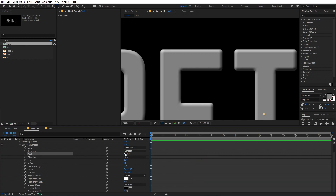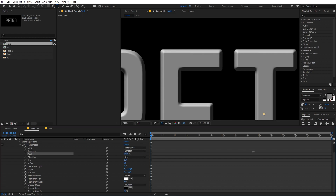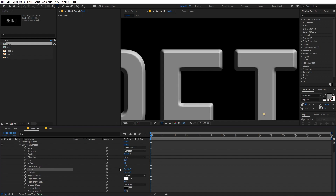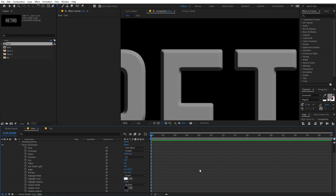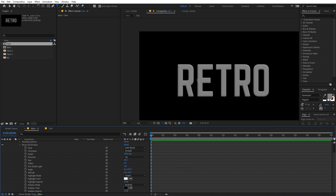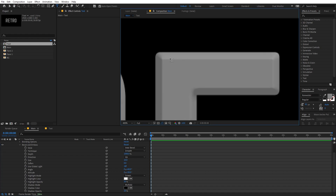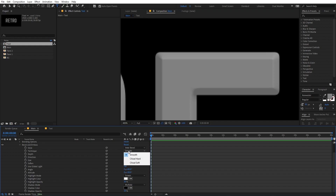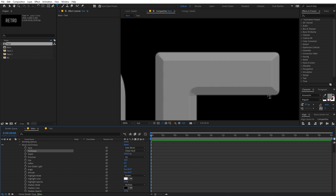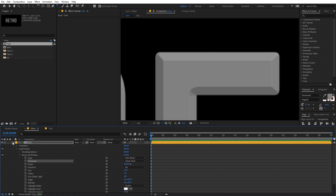Next, select the depth — it's at 100, so let's increase it all the way up to 1000 so that we have some really nice sharp edges. We can also play around with the angle — I'm going to set this to 60. Under highlight opacity, I'm going to set this to 20, and the shadow to 20 as well. To really enhance the edges, let's change the technique from Smooth to Chisel Hard — now you can see we have these sharp edges, which is exactly what we want.